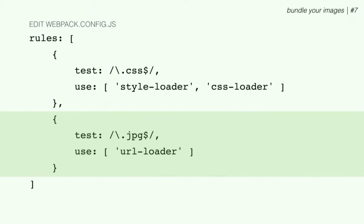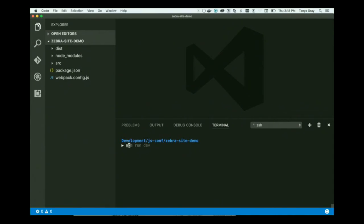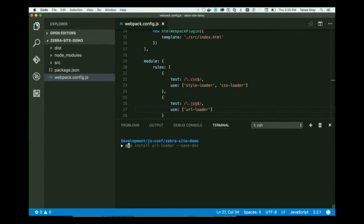Webpack is really built for single page apps where you want to load it once and have it ready every time the person comes back — you don't want it going off to the server all the time loading lots of individual little things. There are ways to extract images as actual image files if you prefer, but the default is to package everything up. We've modified our code and we'll look at what happens when we run it.